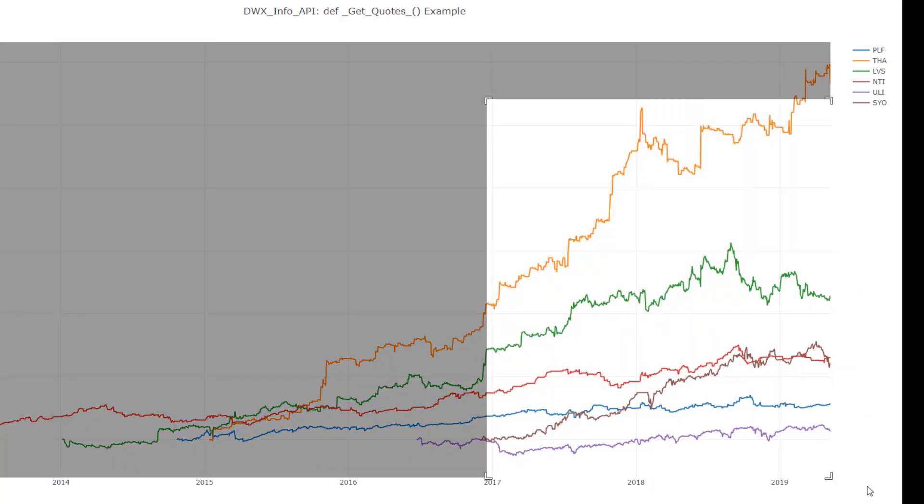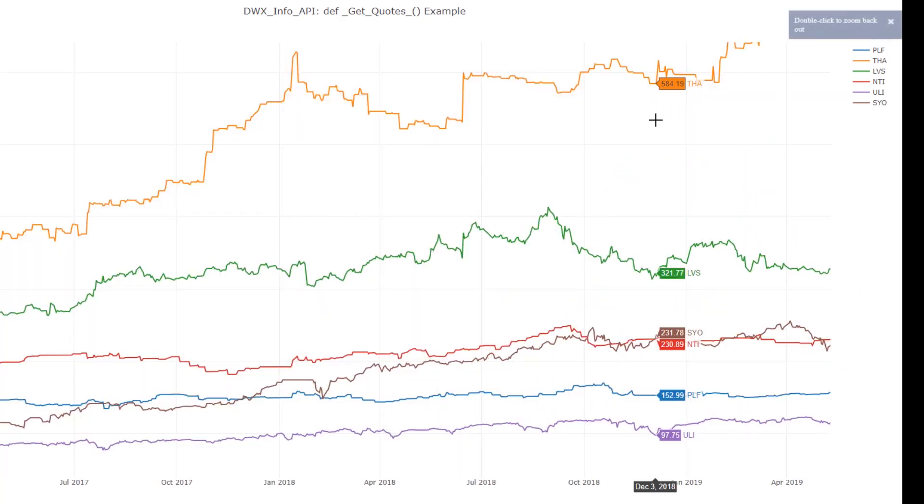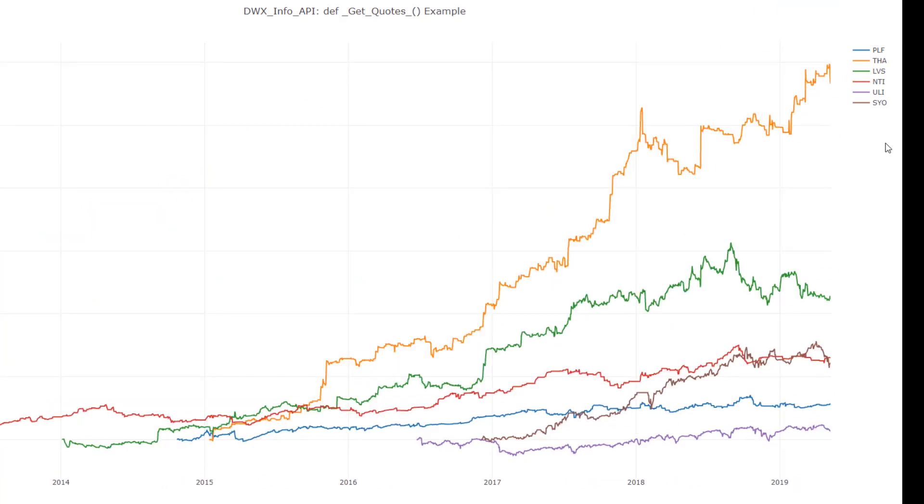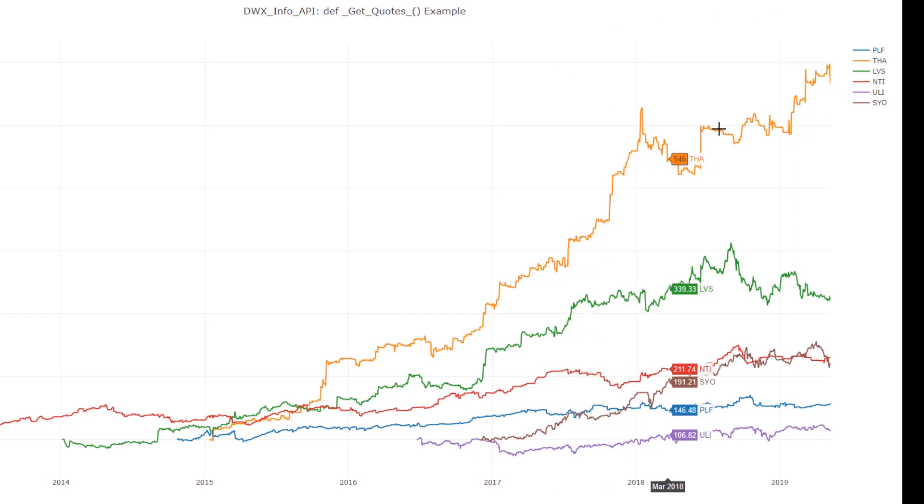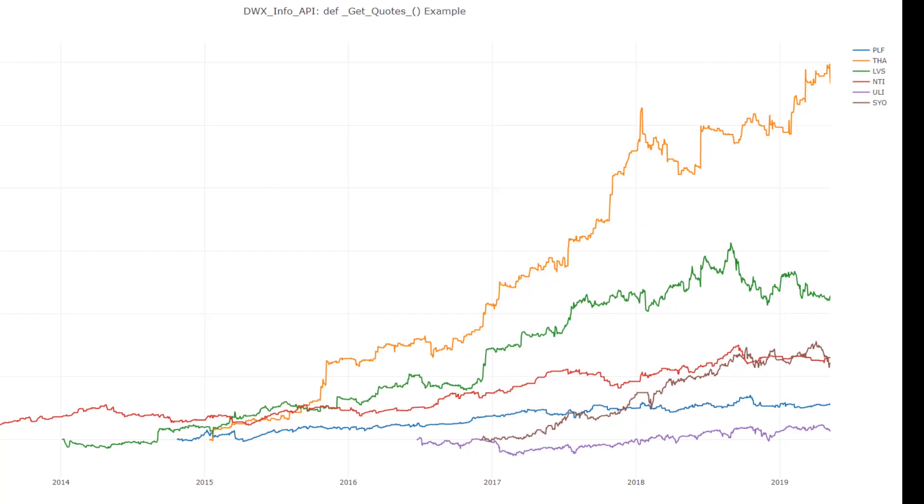You can zoom in on particular areas of your chart. Again, this is not to demonstrate Plotly functionality, but to show you that once you pull all your data into a data frame, the benefits of using pandas are that you can then go ahead and plot as well as conduct analyses in meaningful, intuitive ways. So hence the Plotly exercise. Let's go back to our terminal here.